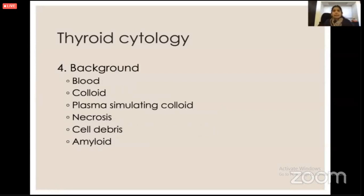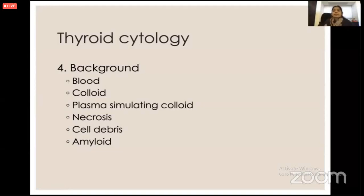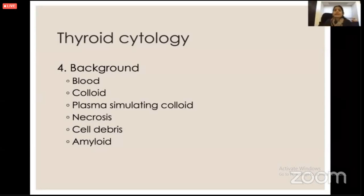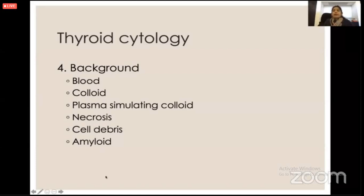I also look at what's in the background. The most important thing is the presence or absence of colloid. Who the aspirator is matters greatly — if I work in close contact with the group, I can gather more history, but if the sample comes from outside that group it is tricky. In the background I look for colloid, blood, necrosis, debris, and amyloid.